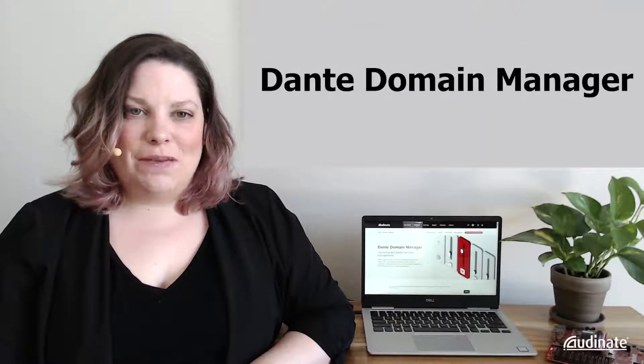Hi, I'm Katherine Taub, a technical sales engineer at Audinate. Today I'll take you on a brief tour of Dante Domain Manager.